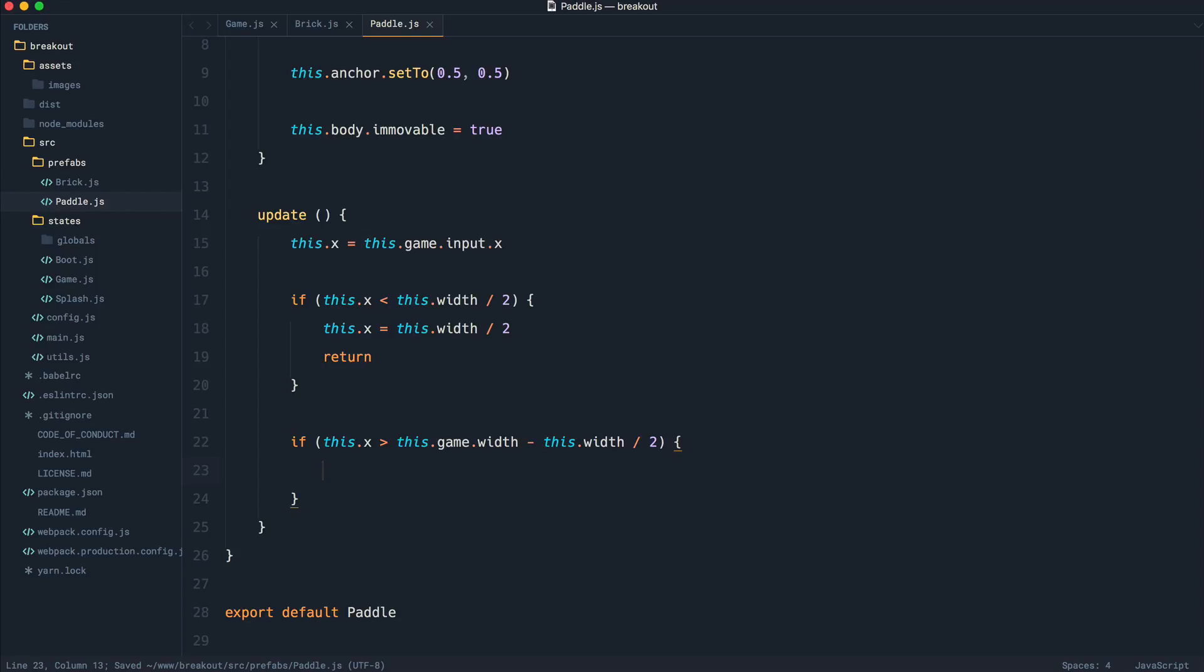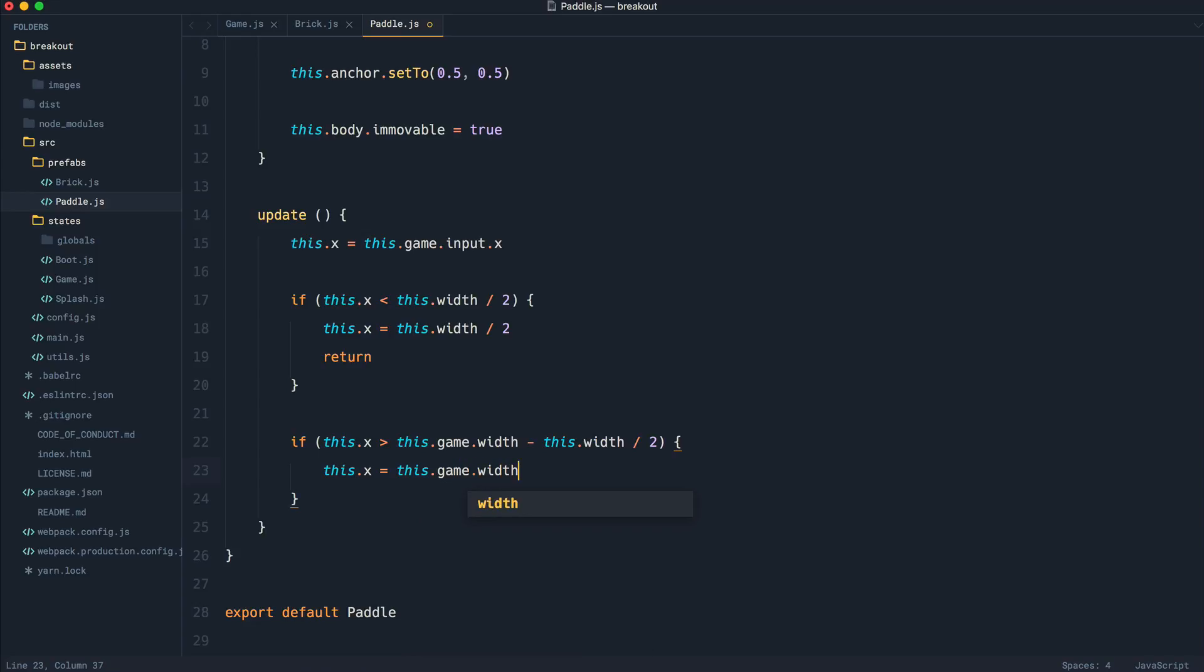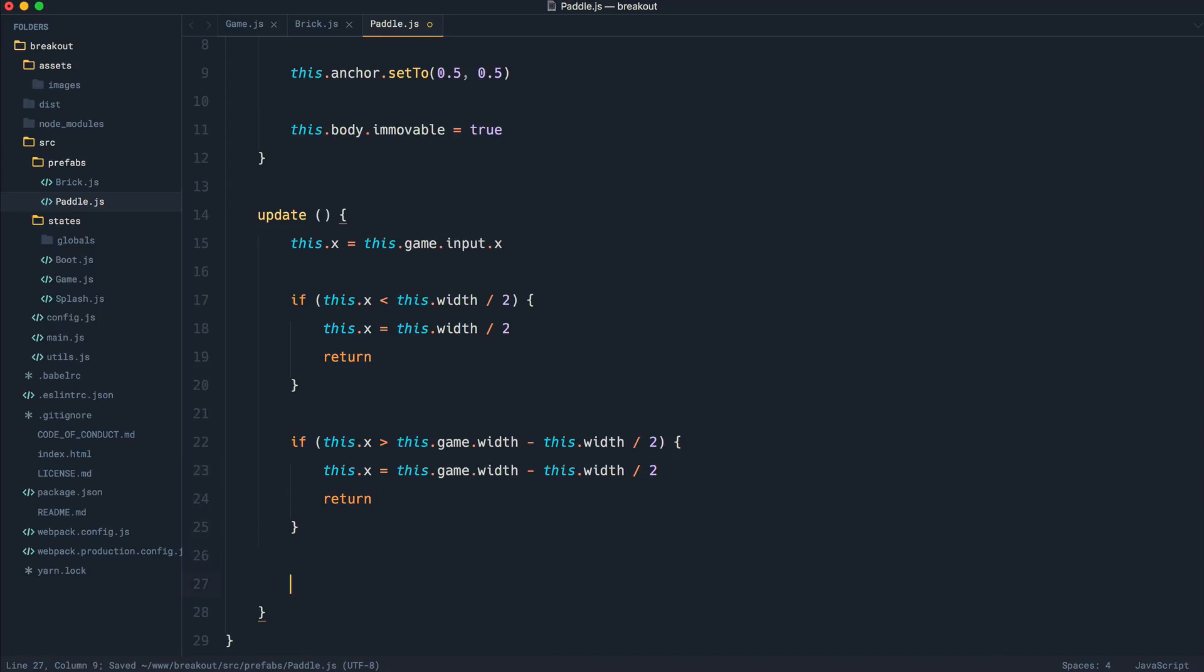So we just want to basically limit it as we did before and we want to set this.x to the game.width, like so, subtract the width of the object divided by 2. And we can go ahead and return there just in case we do anything else down here.